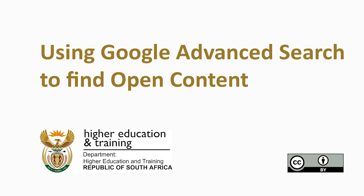In this segment we're going to look at using a regular search engine. In this instance we're going to use Google's advanced search.